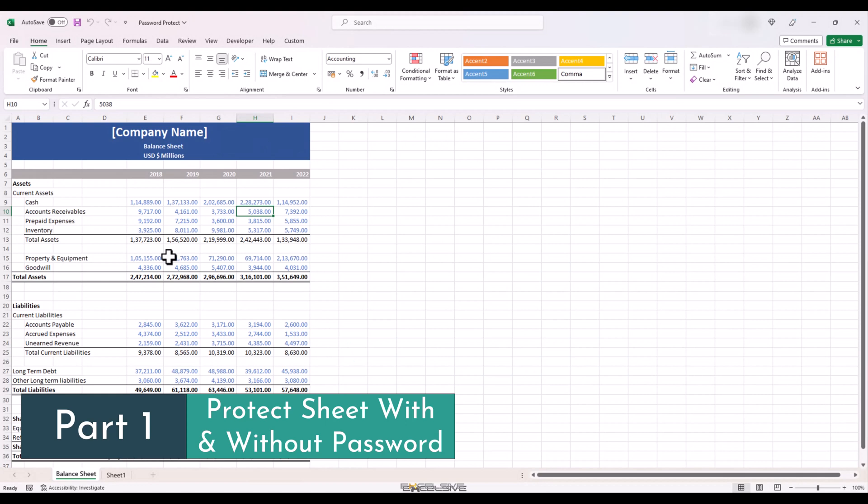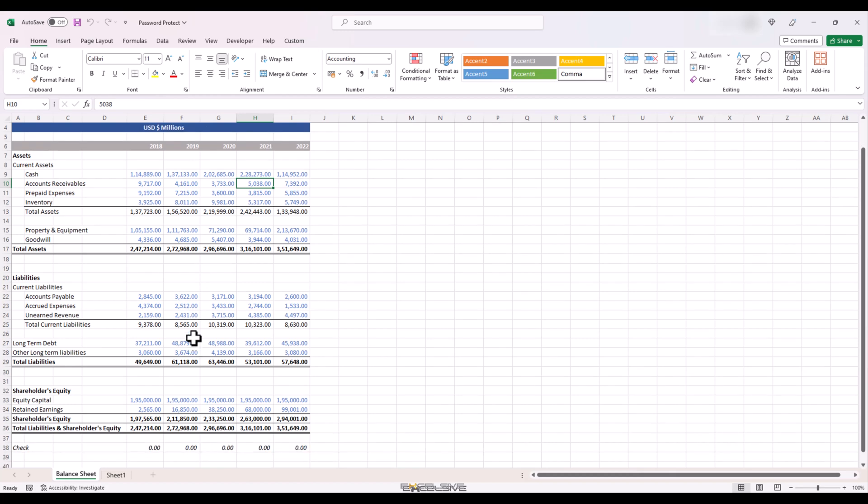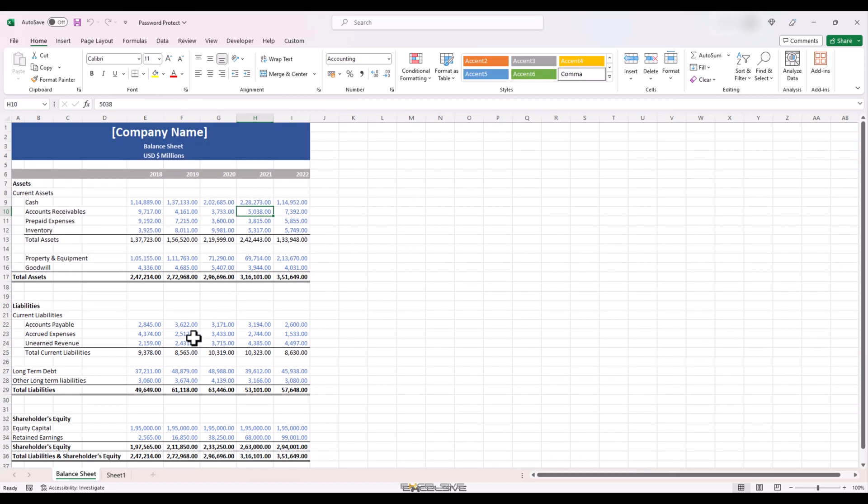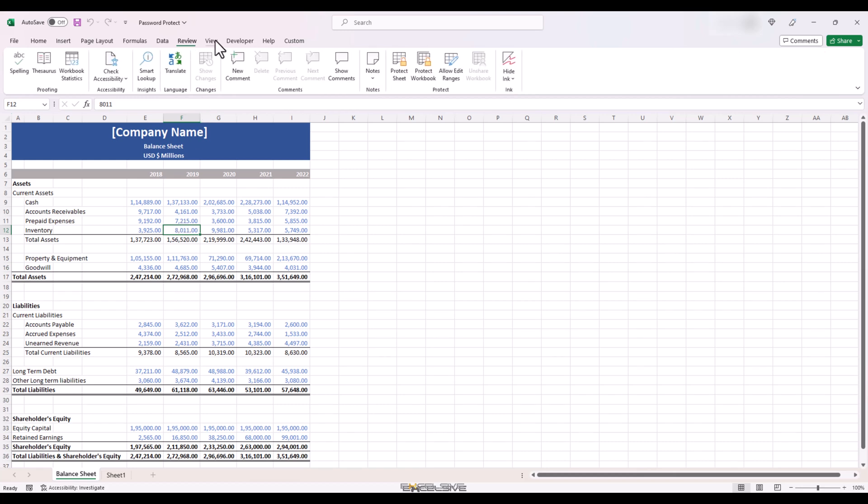Here we have a balance sheet you have just finalized and you have to share it with other members of the team but you don't want anyone to mess it accidentally or otherwise. In essence, you just want everyone else to have viewing rights and not editing rights. It's quite important data and you have spent hours perfecting it. You wouldn't want anyone to meddle with it. So we go to the review tab and in the protect group here, click on protect sheet.